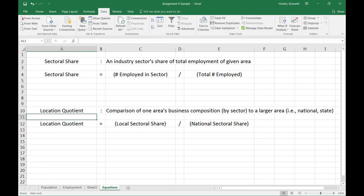When we are talking about sectoral share, we are talking about an industry sector's share of total employment for a given area. And by area, we mean a county, a metropolitan area, a state, or nationwide. It's a very simple division question. You take the number that are employed in a given sector and you divide it by the total number employed. From this, we are able to figure out what location quotients are.